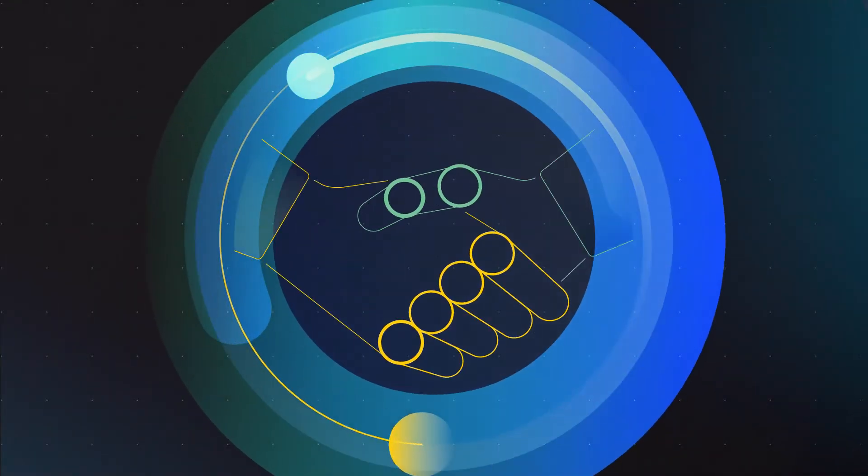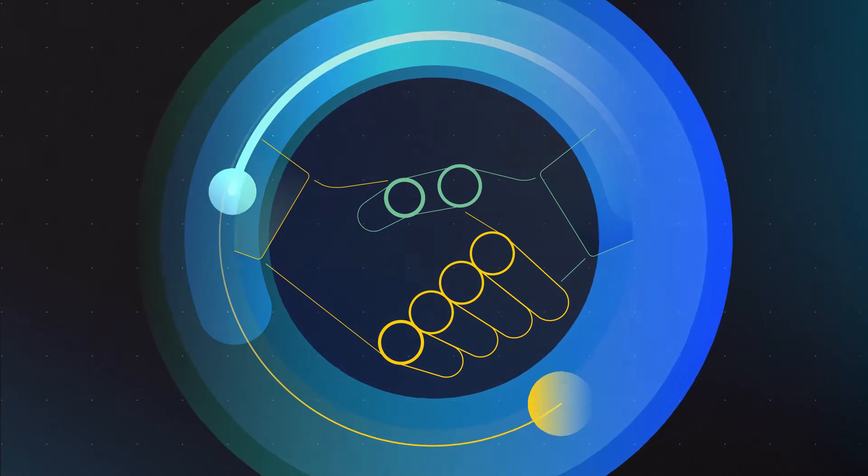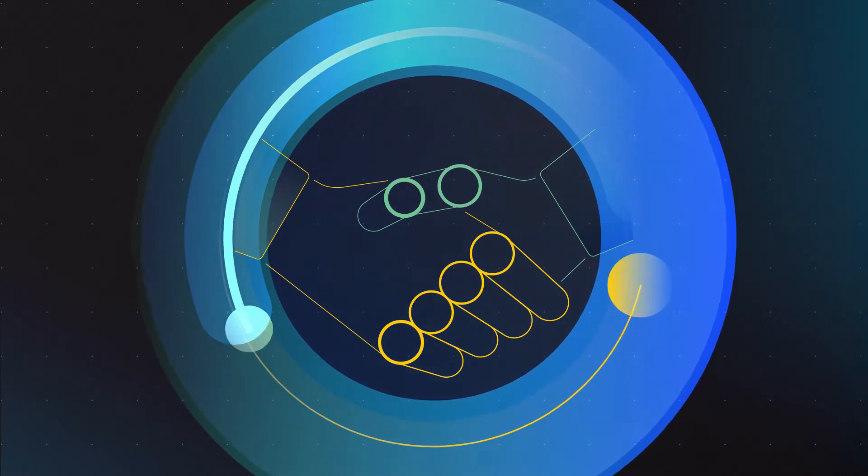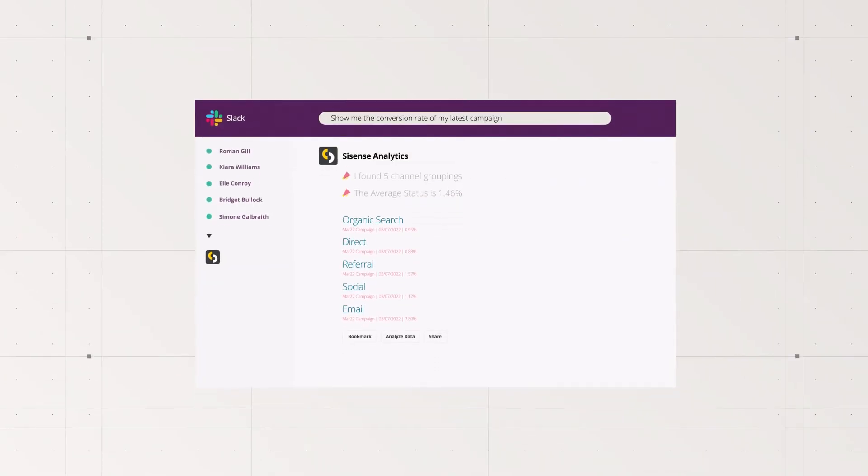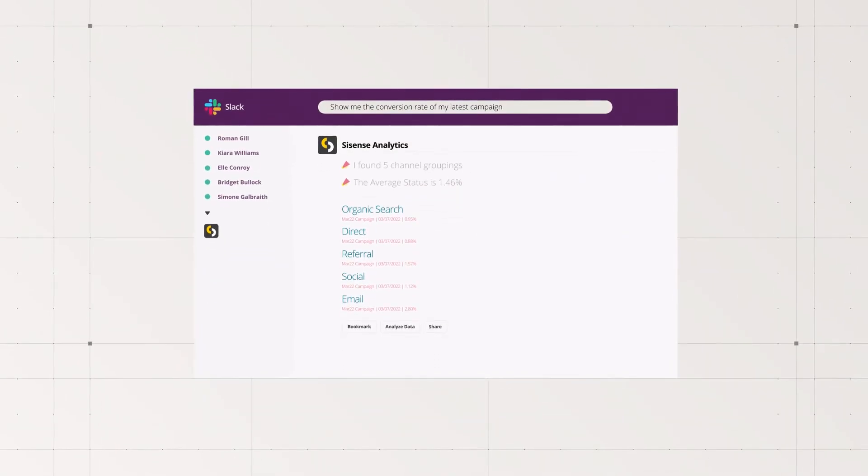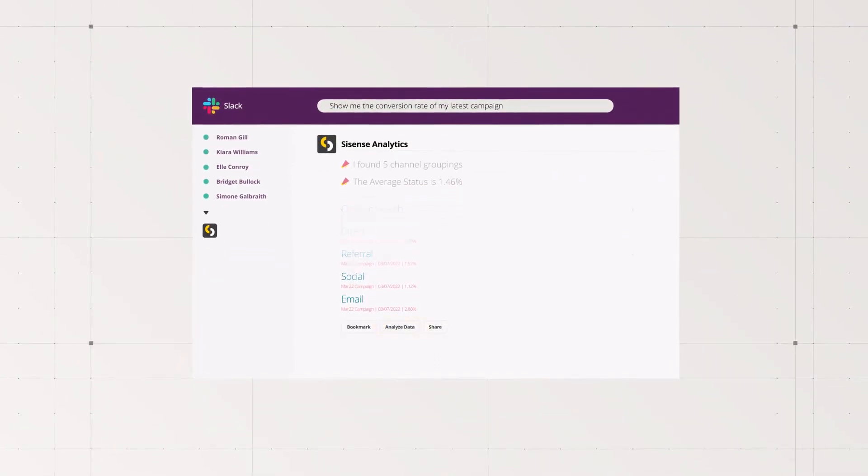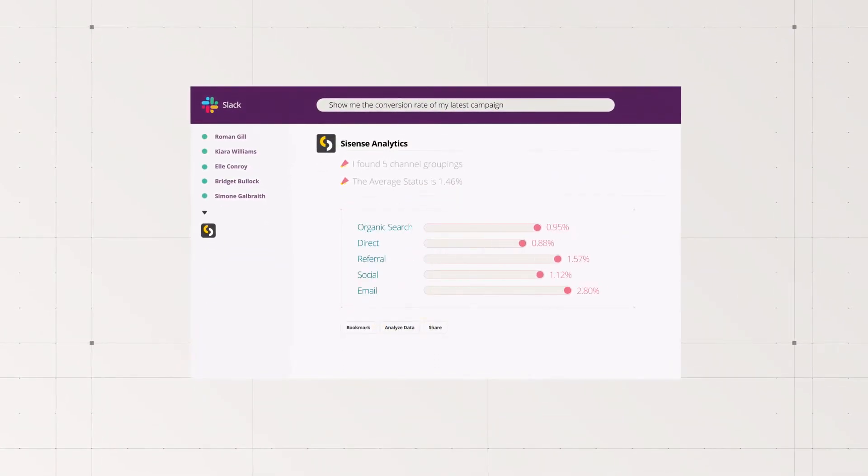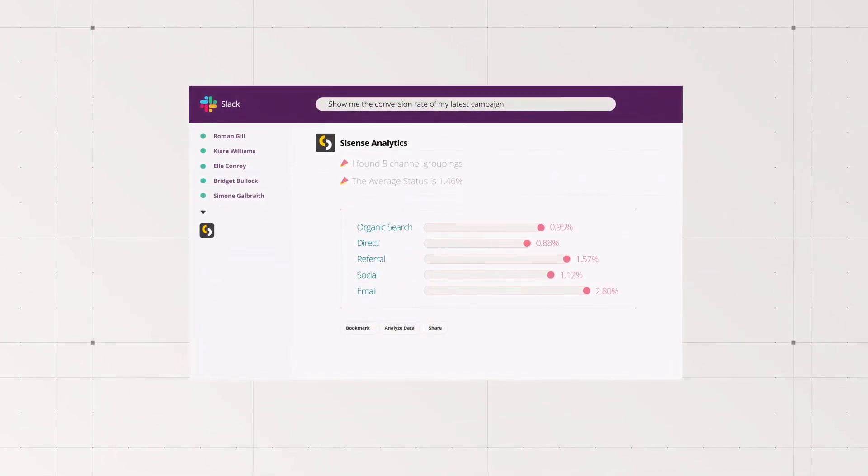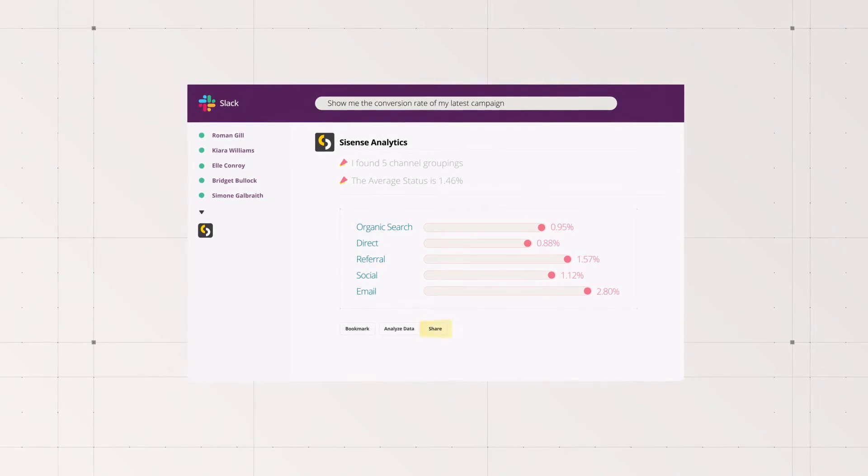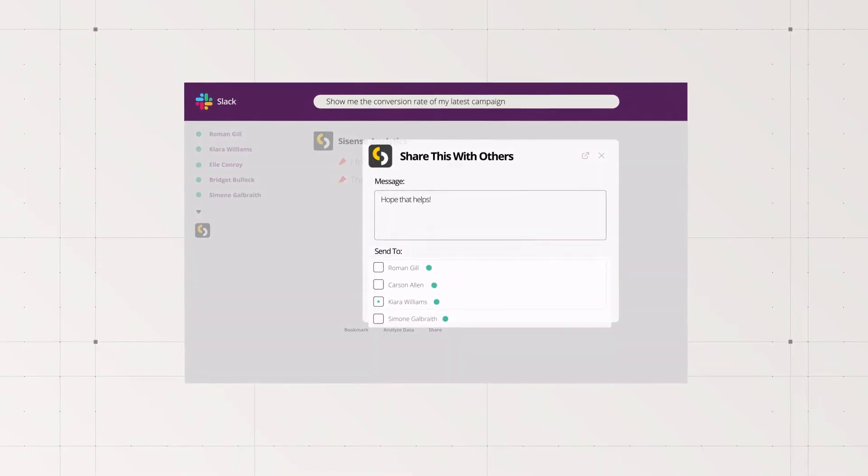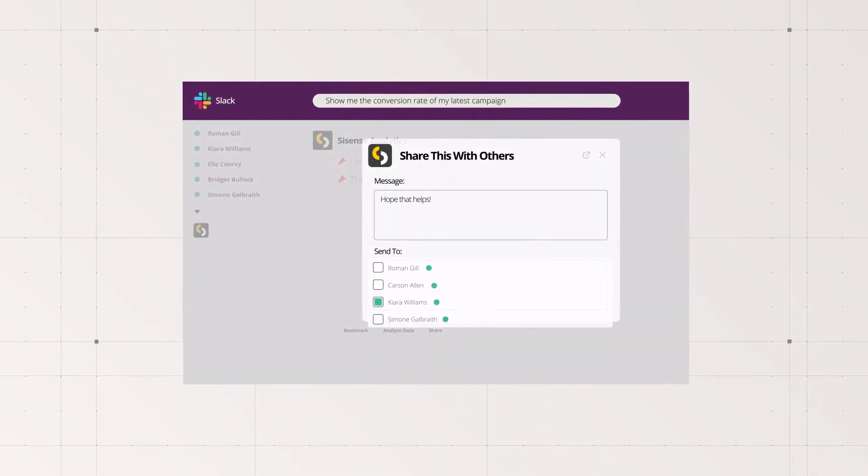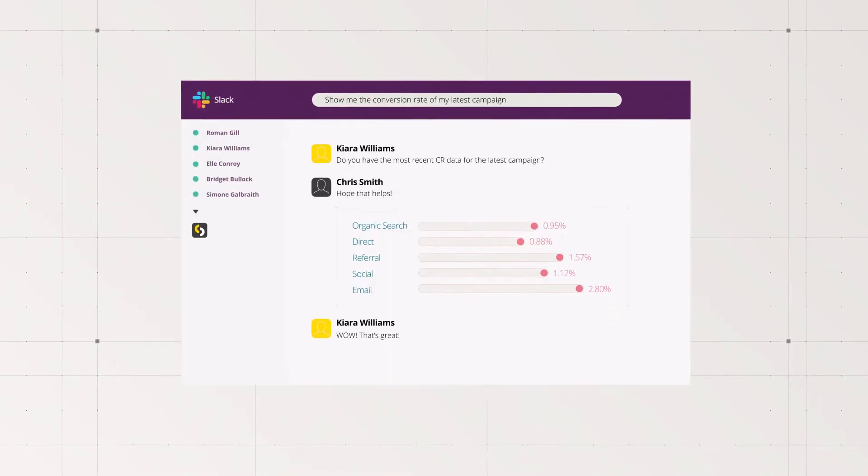...is how business decisions get made confidently. Sisense infusion apps let you ask a question, the data will pull up right where you are in whatever format you want. You can send it over to your team for easy collaboration...